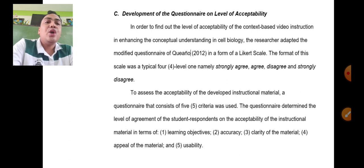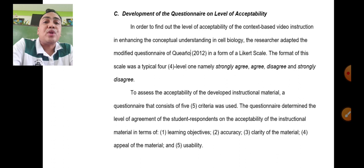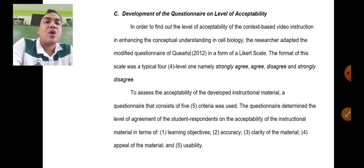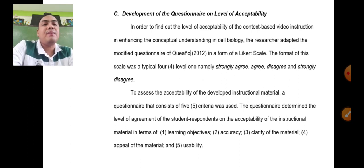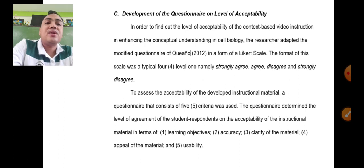Under this section, briefly narrate how each research instrument was constructed. For instance, for the achievement test, a table of specifications was used and it is in a multiple-choice format. For the questionnaire on the level of acceptability, the format is a Likert scale — strongly agree, agree, disagree, and strongly disagree. Discuss its content — the questionnaire consists of sets of questions dealing with the variables: learning objectives, accuracy, clarity, appeal, and usability. Also discuss how it is validated with the help of school heads and other experts in education.